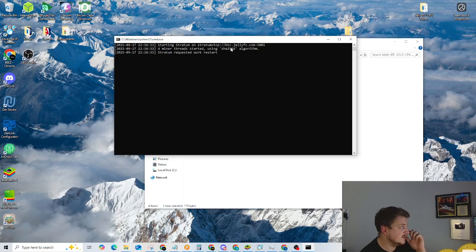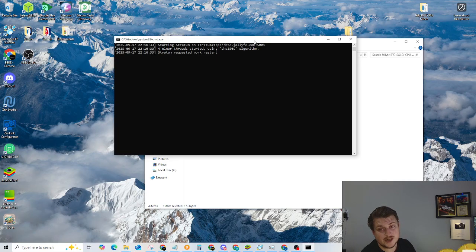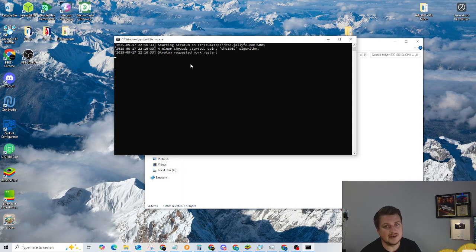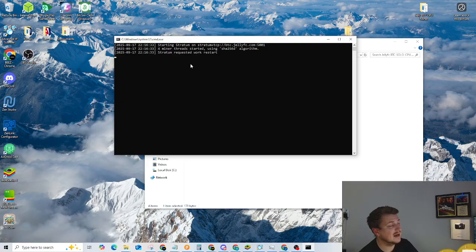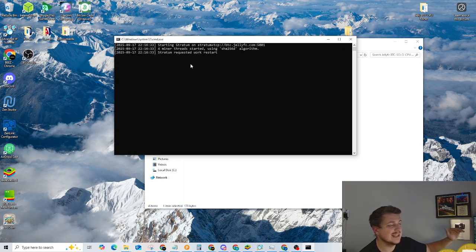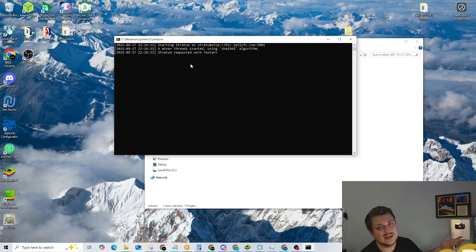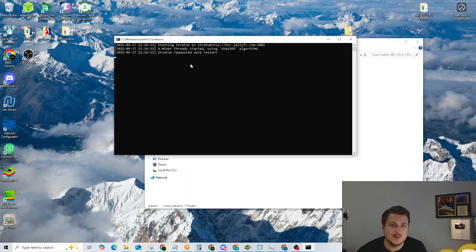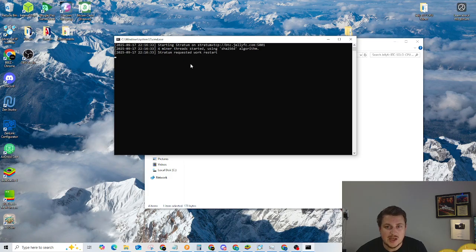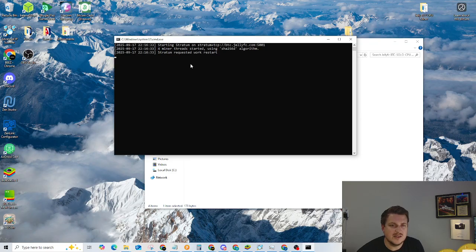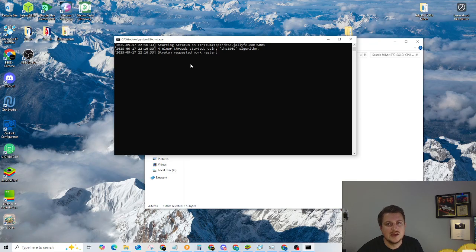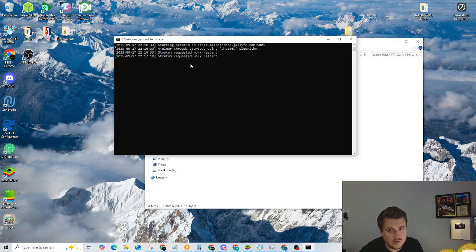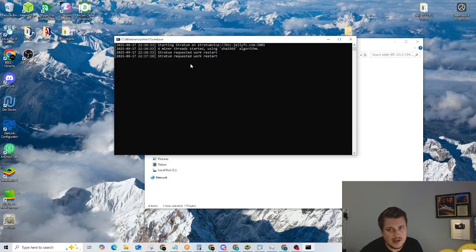So it connected to btc.jellyfc.com. I'll show you how to check your stats here in a second. Once it gets a couple accepted shares, so we'll let that mine for a second. If you're on a slow system, it might take it a while to actually get an accepted share. Right now I'm only using four threads. The CPU that this is mining on right now is a Ryzen 7 5700G, which is not a super new CPU, but it's still relevant. It's not ancient by any standards. You can still play some modern games on it. Stratum requested work restart. I've done that one or two times and then we should get an accepted share sooner than later.